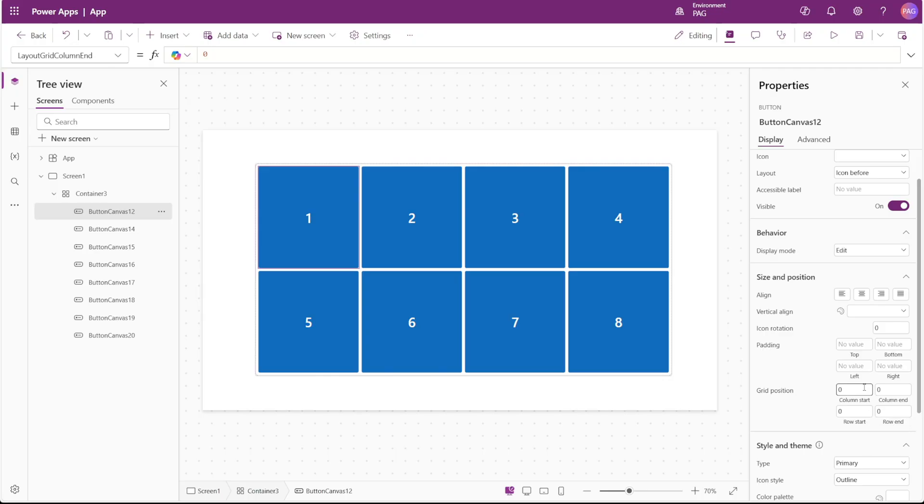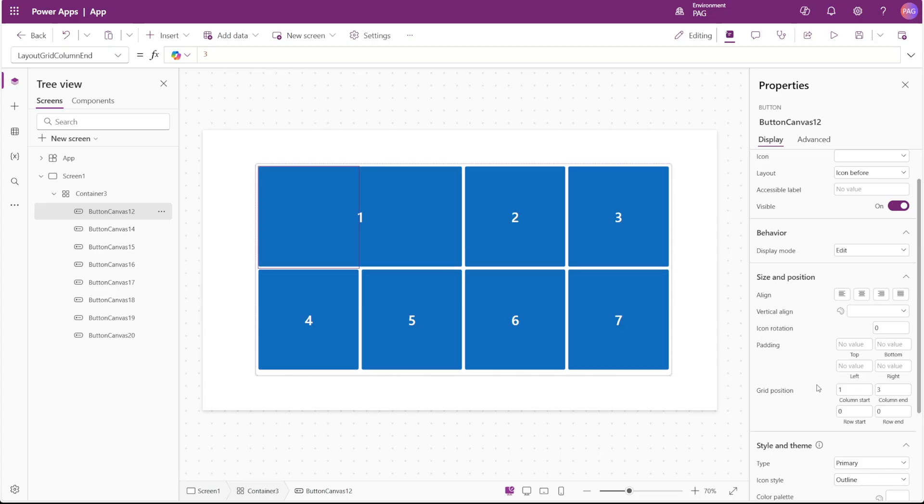So in the case of column start and column end, this allows us to span a control over multiple columns. So if I set this column start to one and then column end to three, we can see that in the same row, since our row start is zero and our row end is zero, this one button is taking up two columns in our grid container.